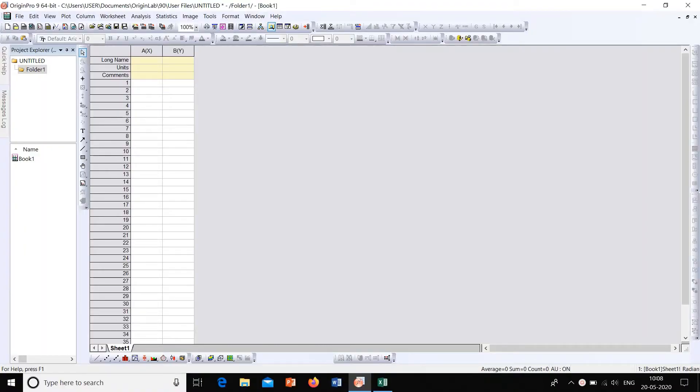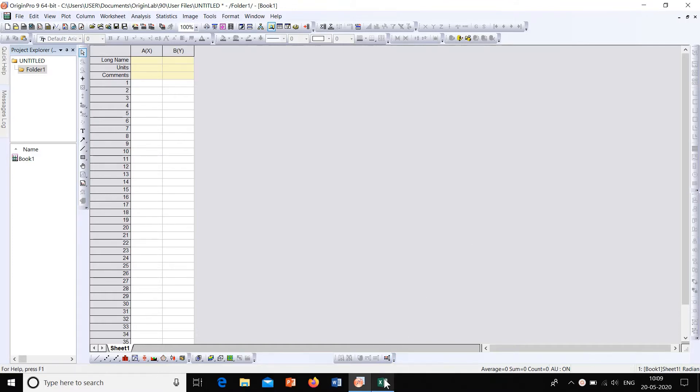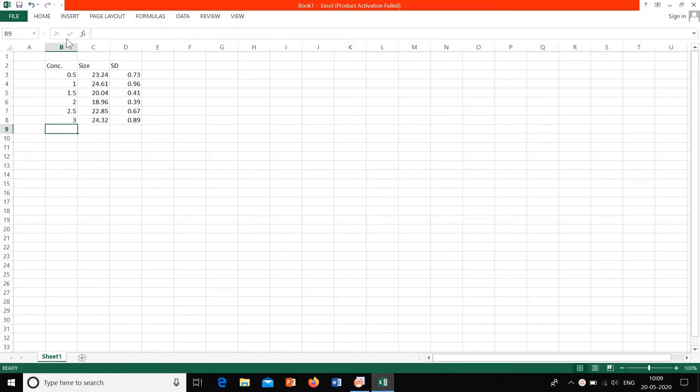Hi friends, in this video we will see how to add error bars to a graph. For that, first let's import some data with standard deviation. Here is some data that I had selected.